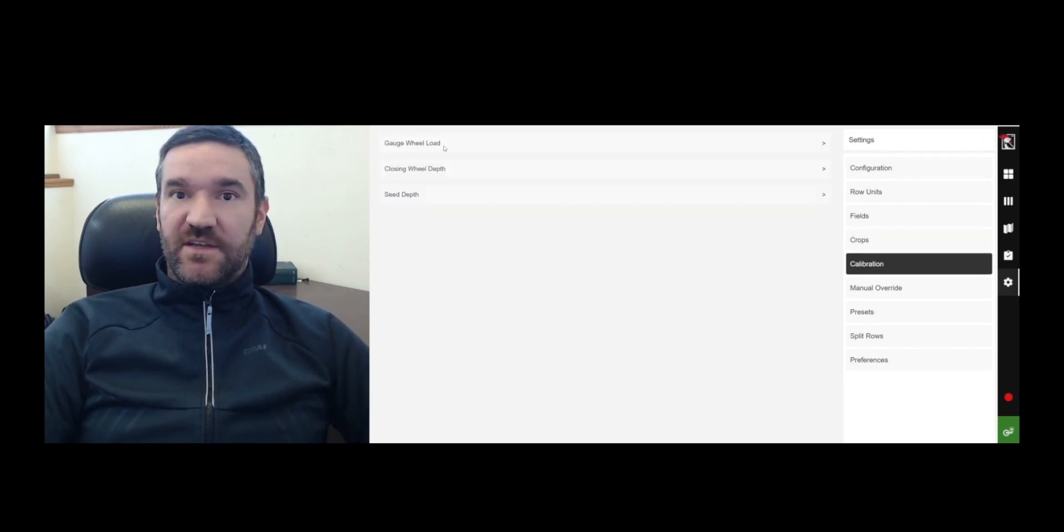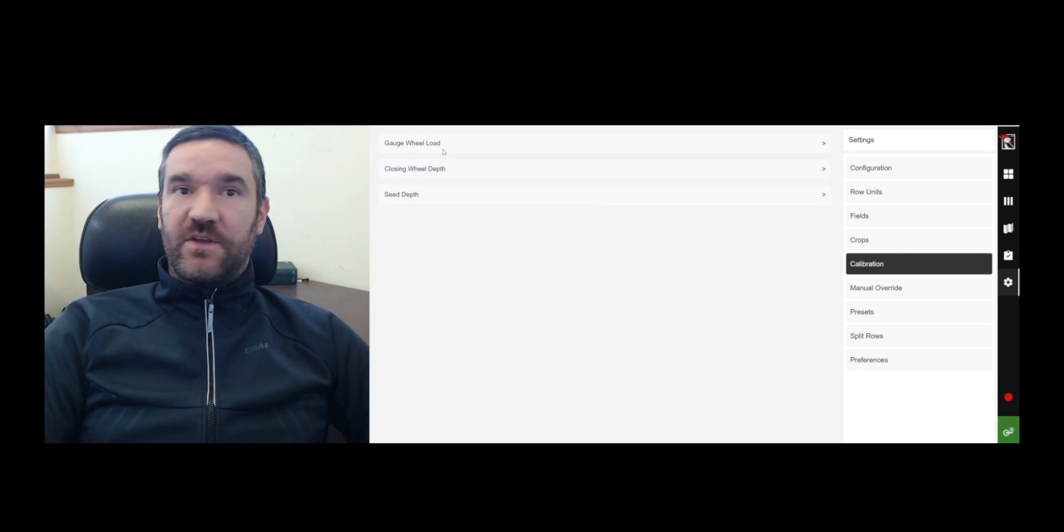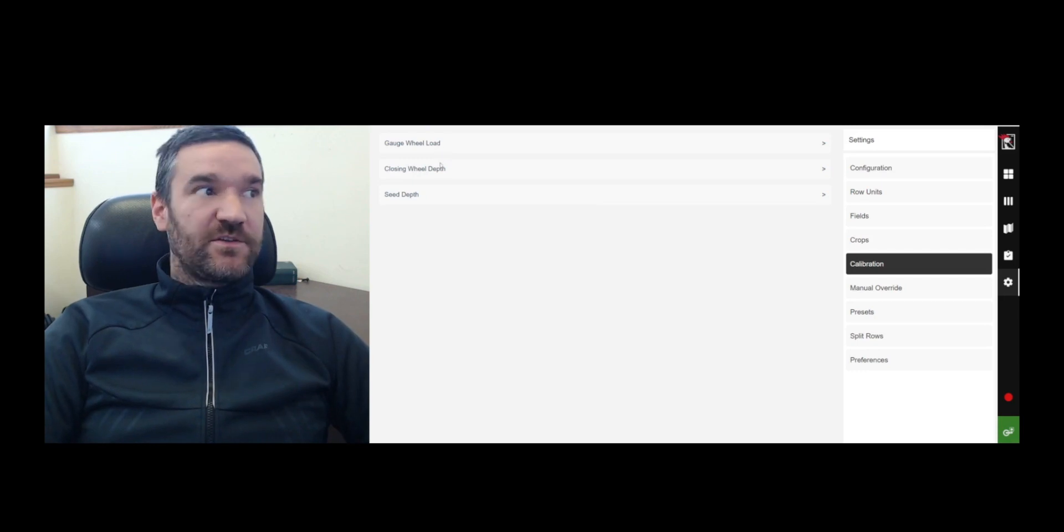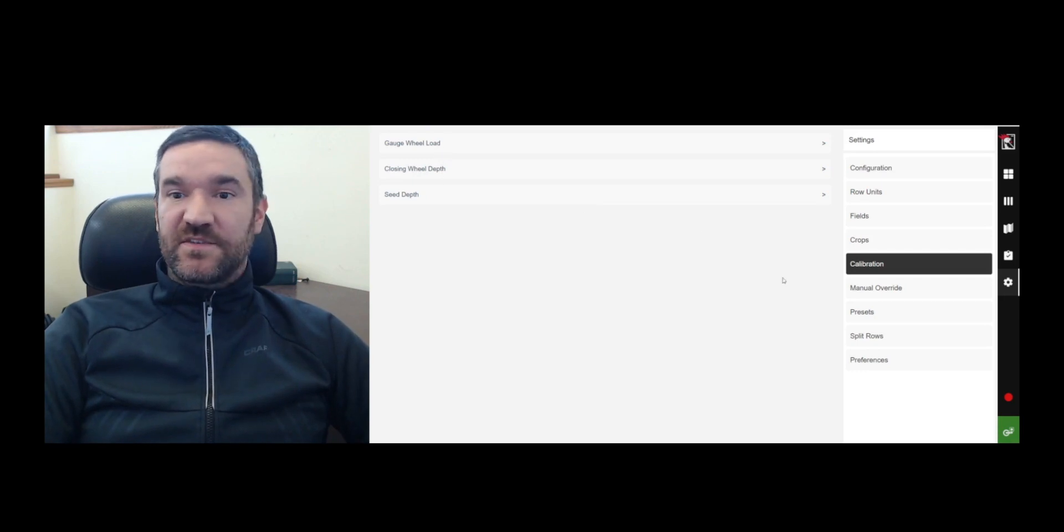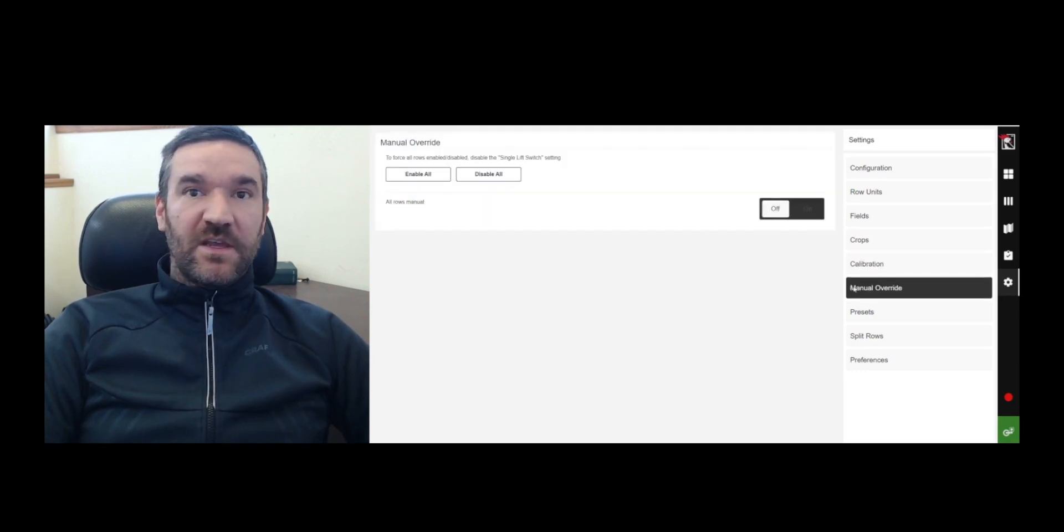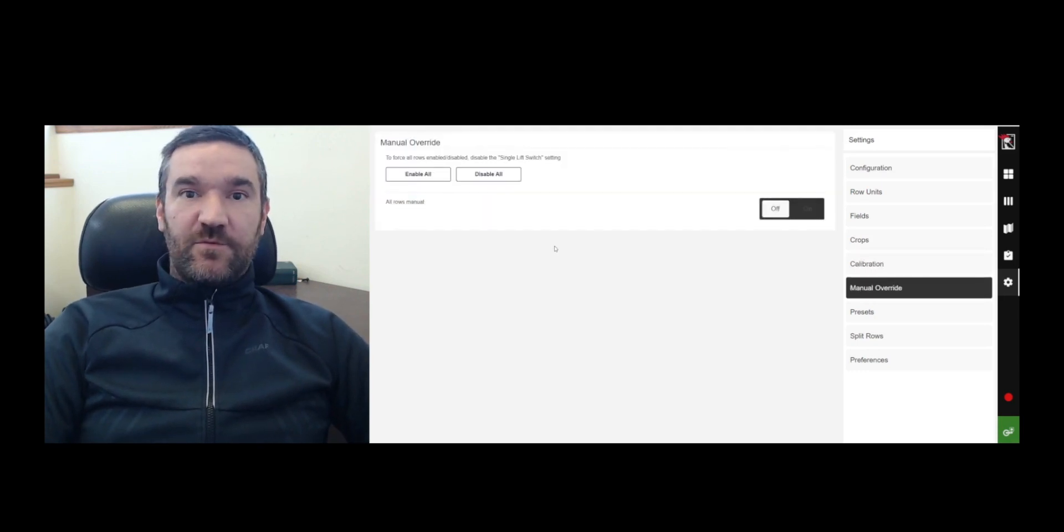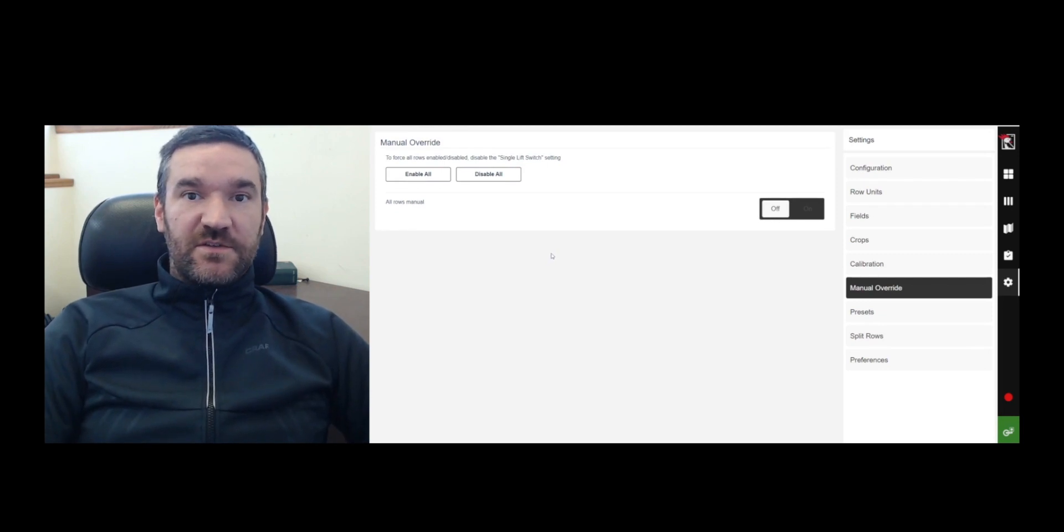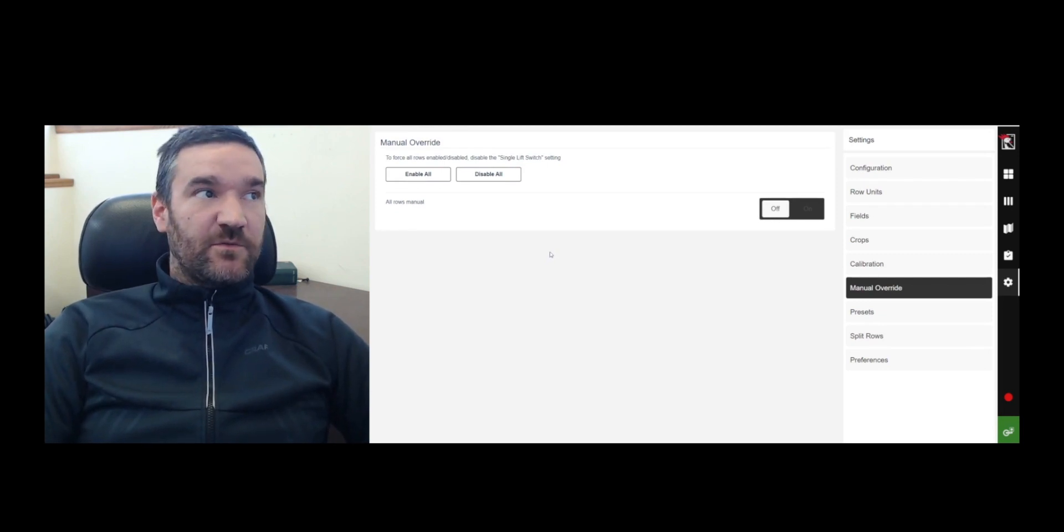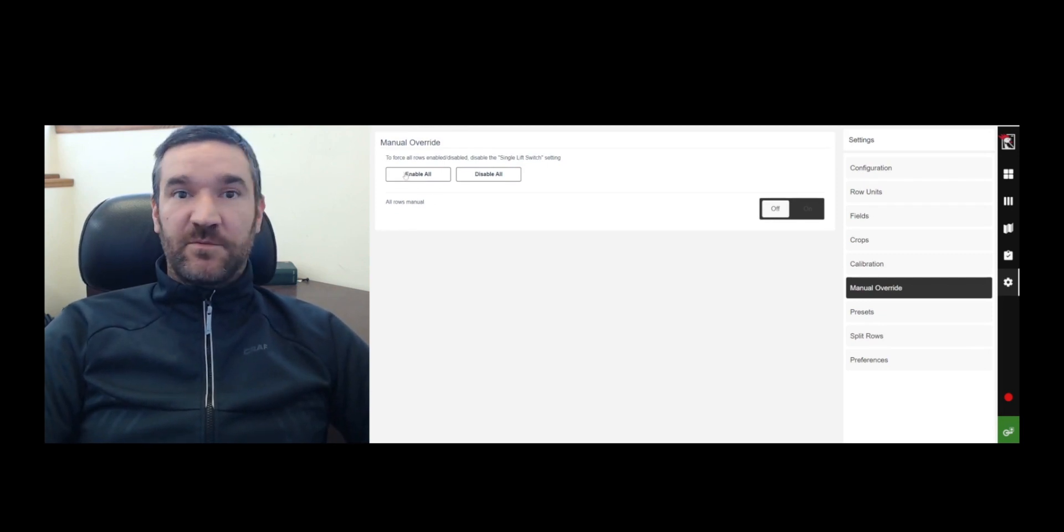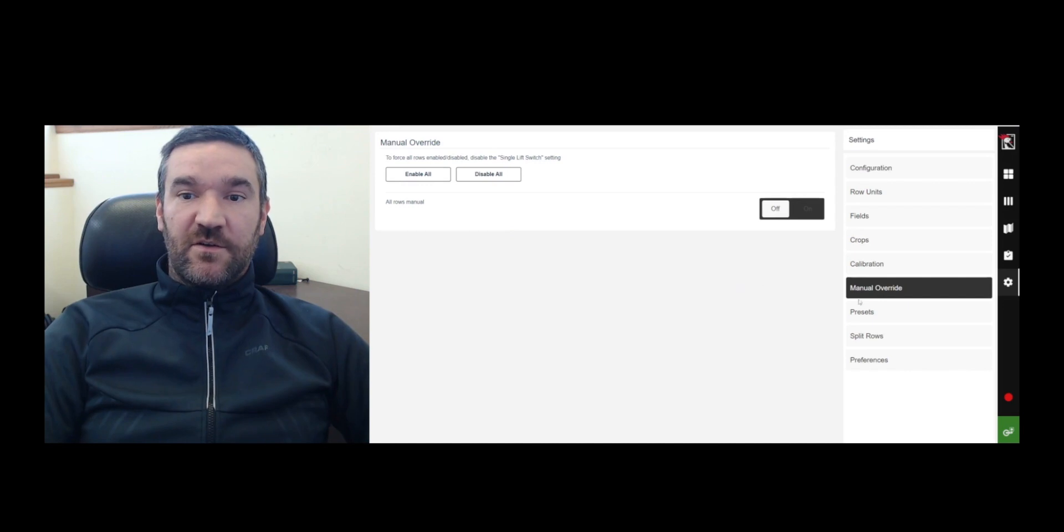Calibration is where we calibrate the gauge wheel load. We calibrate the closing wheel depth and the seed depth system. Manual override, if there's a particular situation that results in you wanting to put the system into a manual state, you can enable manual control on all the rows.